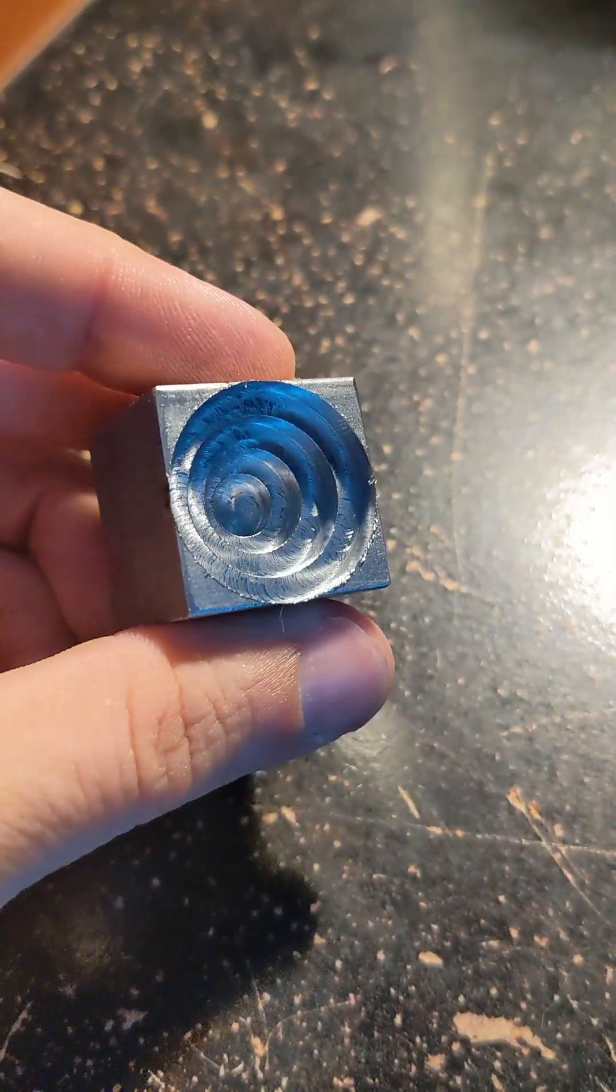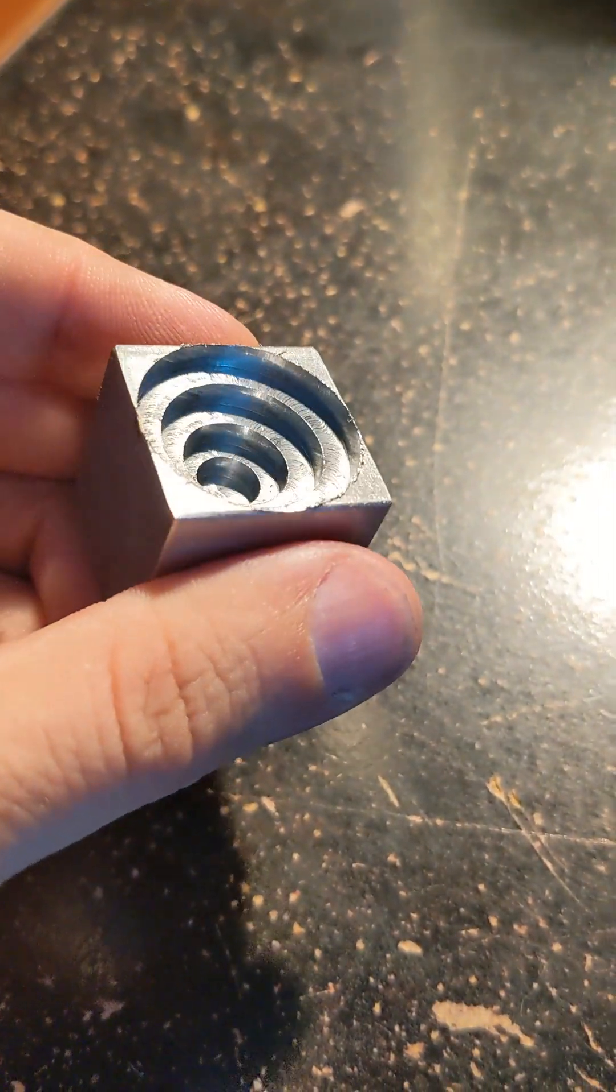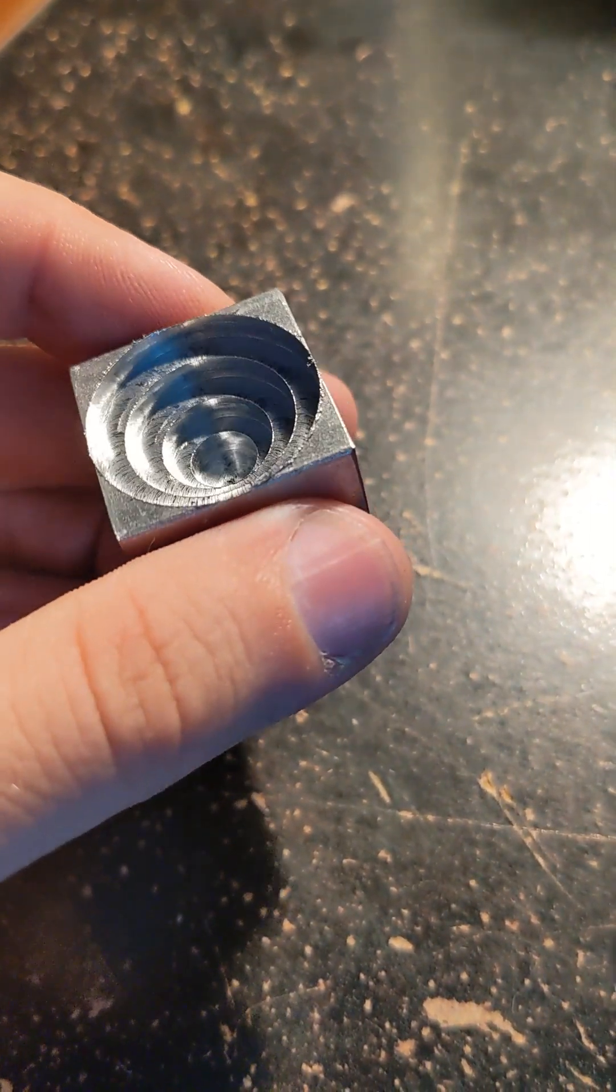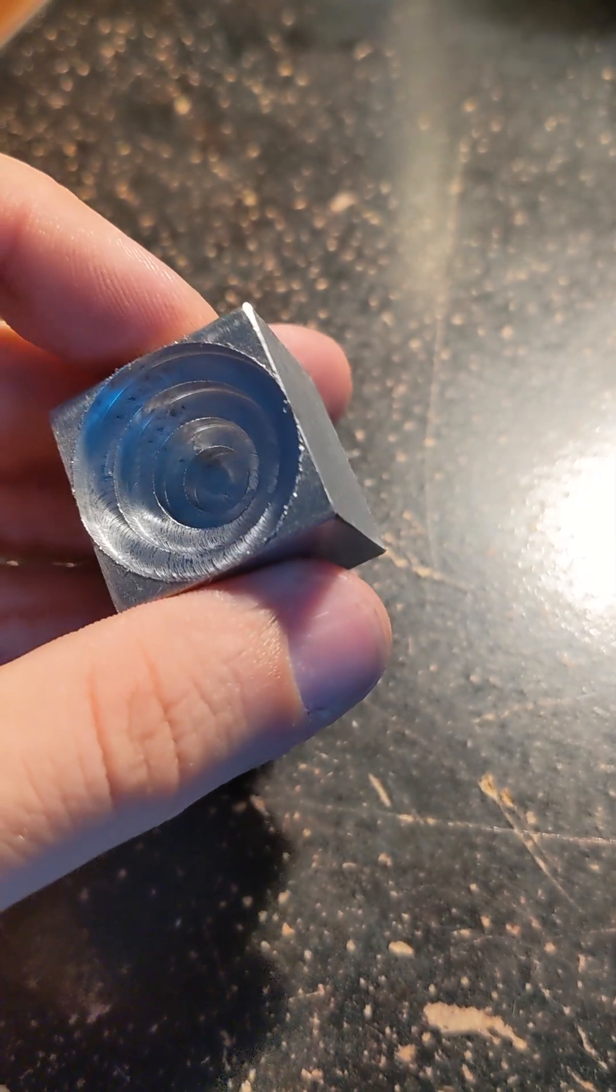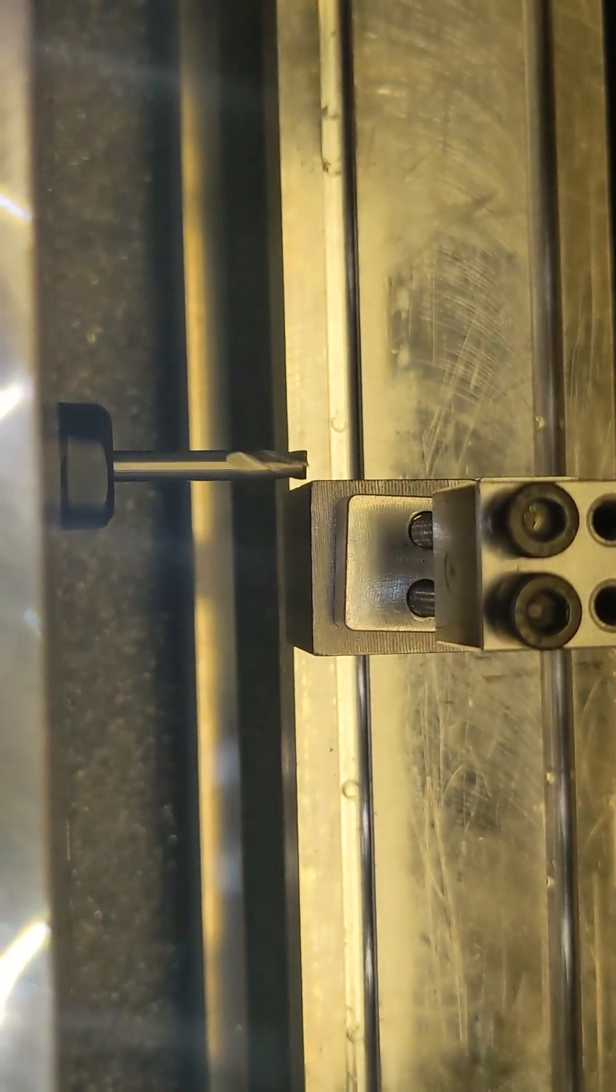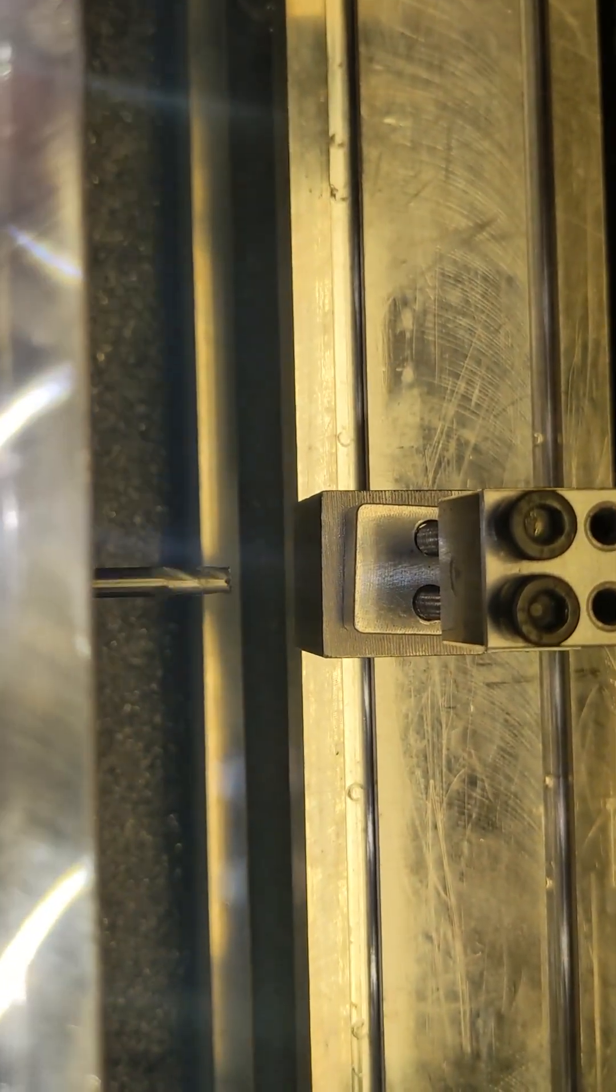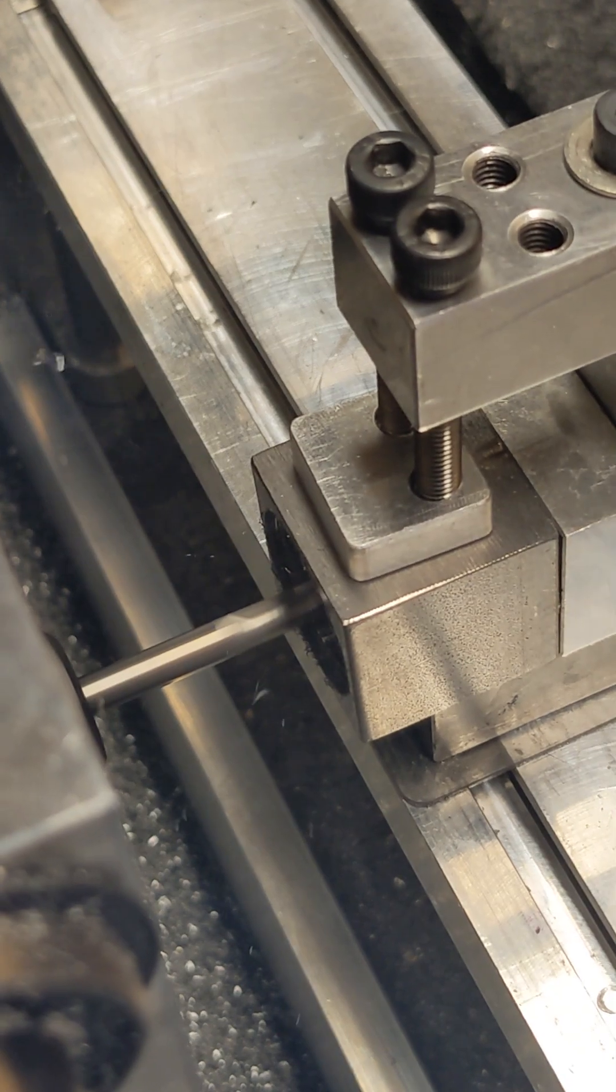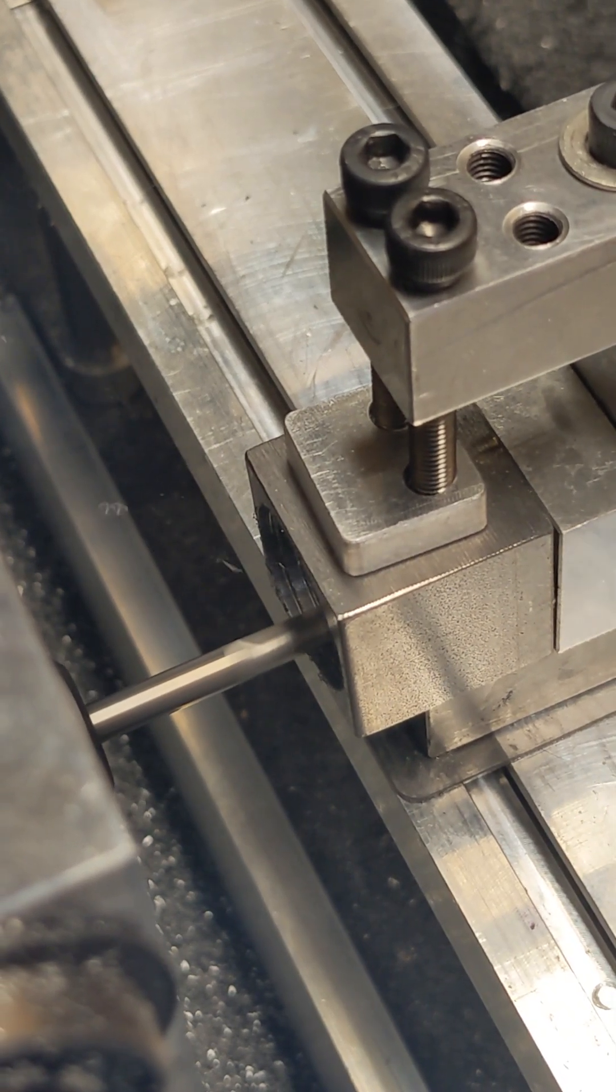So it took about four minutes in real time to mill the one side. Now I just turn the cube to another side and I run the same code, probe first and then we mill it again. And now we've got both sides complete.